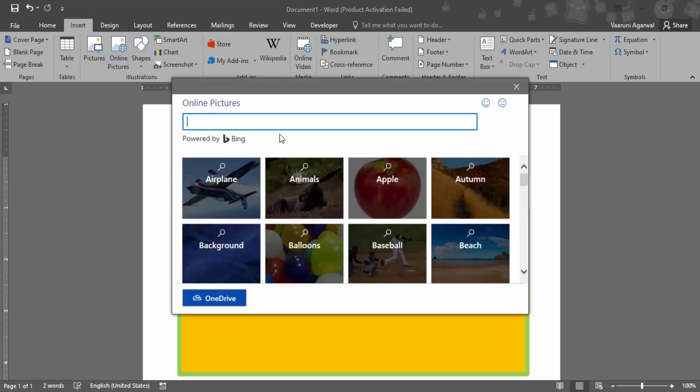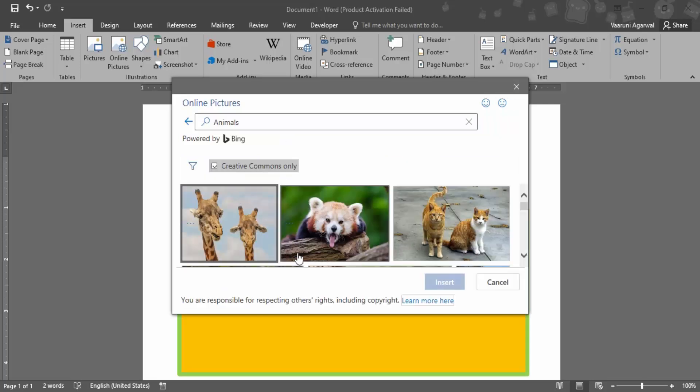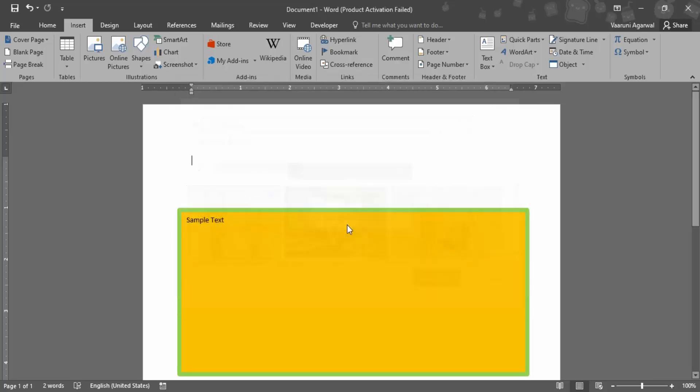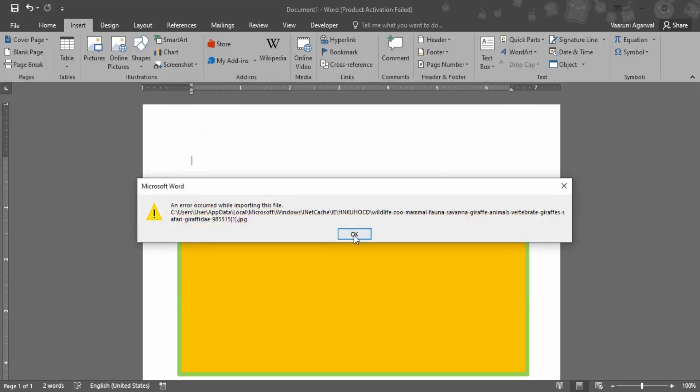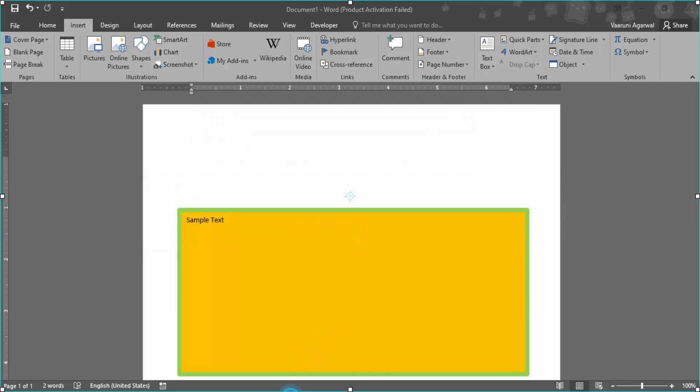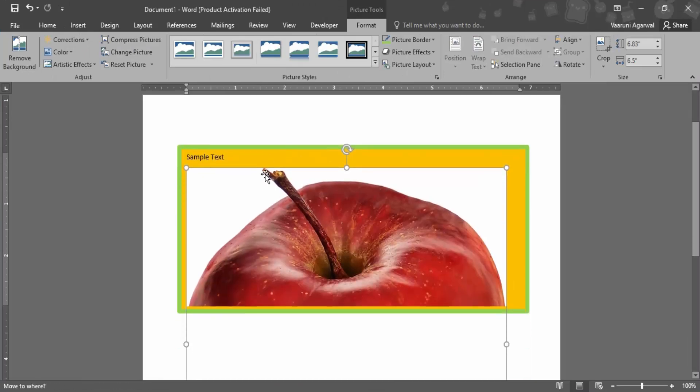So let me just go with animals. Okay, let me just get this first picture inserted. Okay, so now the apple picture has been inserted over here.